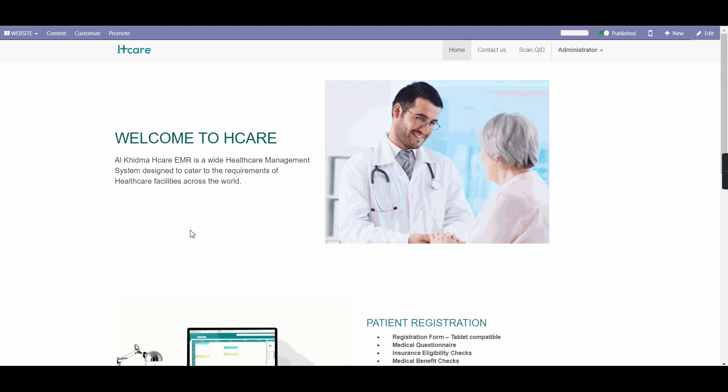Hcare dashboard provides an overall visual representation of the clinic's performance. It is a business intelligence tool that is used to provide the summary of the clinic in an efficient way and also can be easily understood and is time-saving.